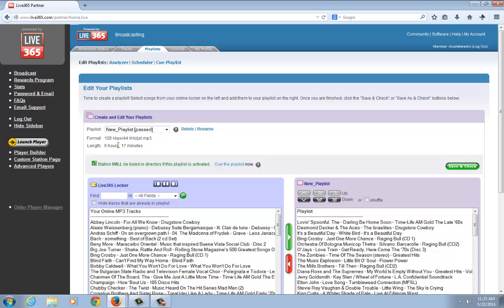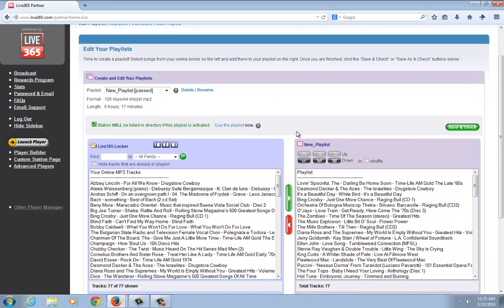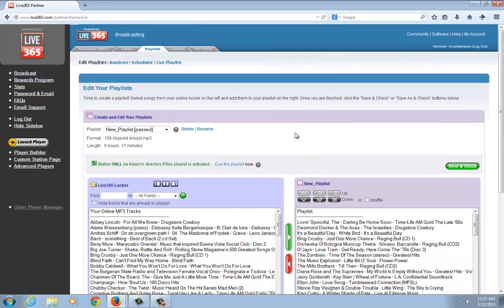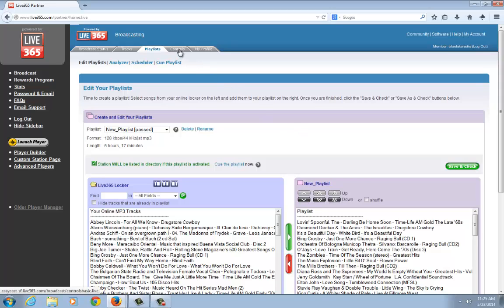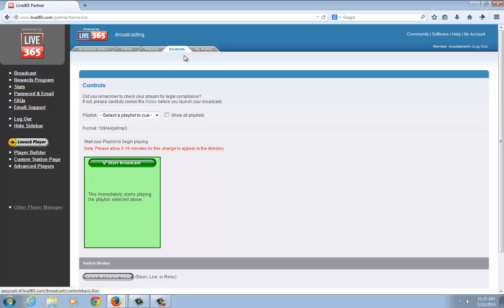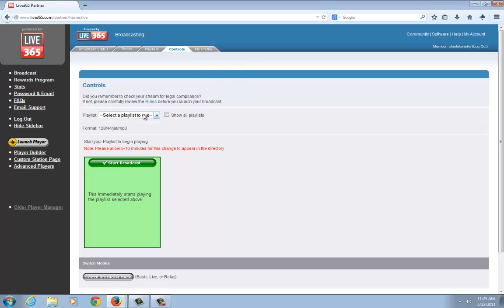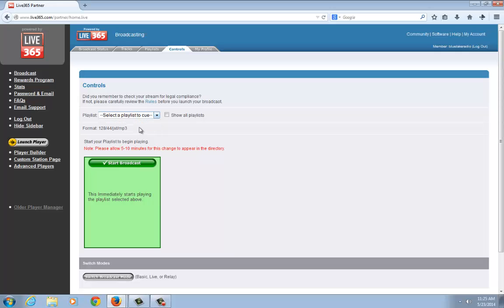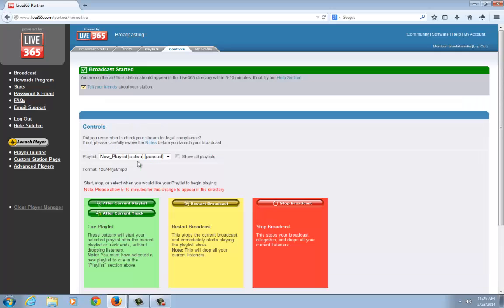The new playlist I just saved was five hours and 17 minutes, so it passes. Everything's good to go. The next step is getting this on air and broadcasting on your station. What you want to do next is click on the Controls tab. You'll see a dropdown menu for the playlist you want to select to play. In this case, we're going to select the new playlist and hit Start Broadcast.